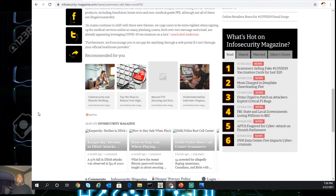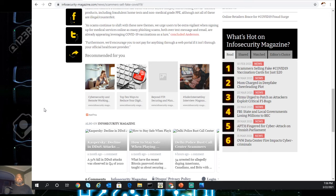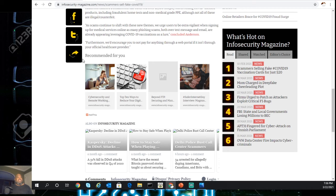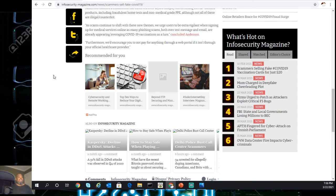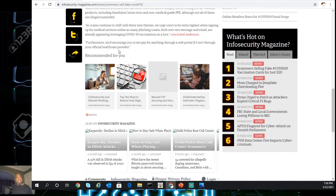As the scam continues to shift with new themes, we urge users to be extra vigilant when signing up for medical services online as many phishing scams, both over text messages and email, are already appearing leveraging CDC vaccination as a lure. Furthermore, we encourage you not to pay for anything through a web portal unless it's from a thoroughly vetted official healthcare provider.